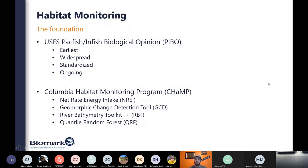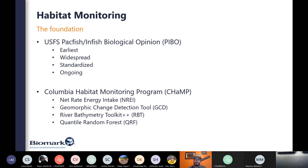Its successor was the Columbia Habitat Monitoring Program, or CHAMP. The difference between CHAMP and PIBO is that instead of utilizing traditional stick and tape methods, CHAMP adopted total stations and additional technology. Many great products came out of CHAMP: the NREI model for bioenergetics supported by CHAMP-generated DEMs and numerical flow modeling, the Geomorphic Change Detection tool (GCD), additions to the River Bathymetry Toolkit, and the Quantile Random Forest Capacity Model, or QRF model.